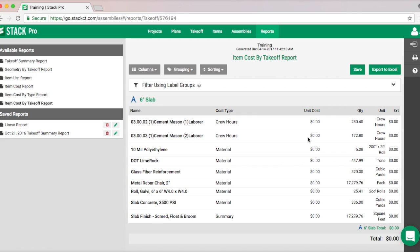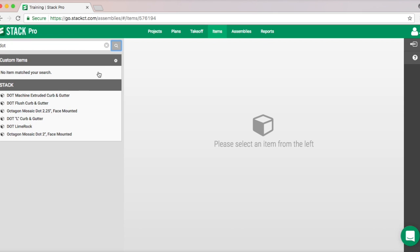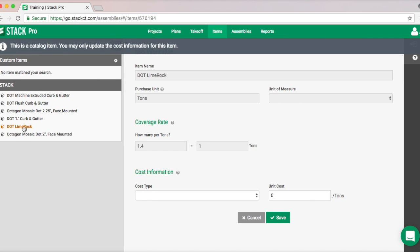You can work your way down the report like this. We do leave the unit cost empty — that's for you to enter your own local pricing, since pricing varies across the world. Let me show you quickly how to add pricing. Pricing is all done at the item level. Say for dot lime rock — right now we're showing a unit cost of zero.